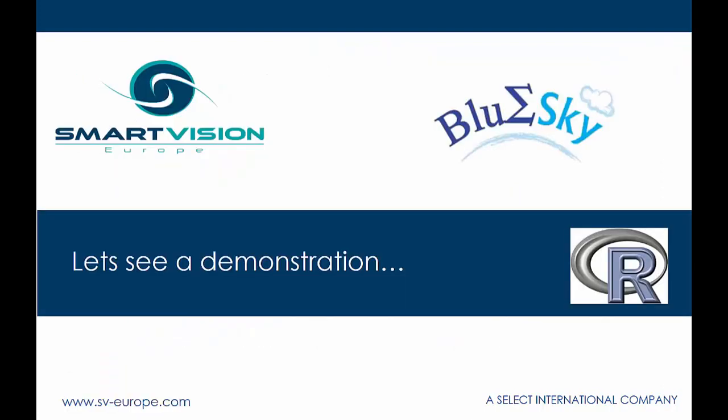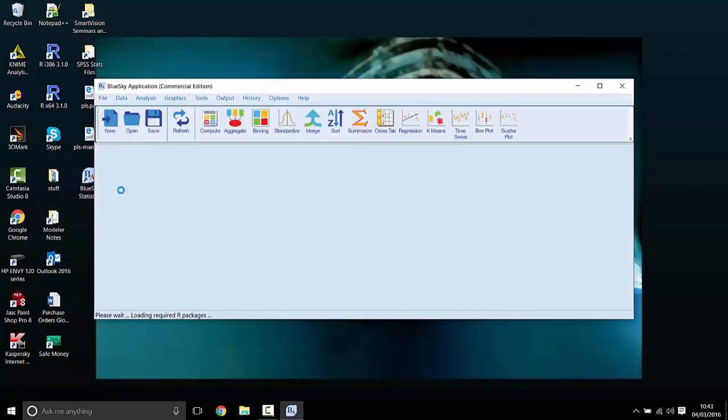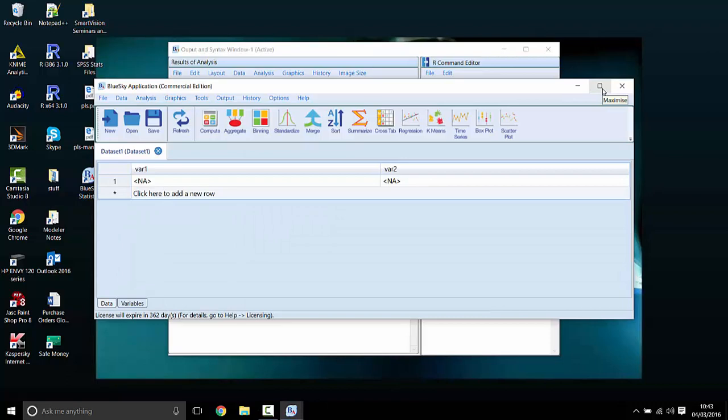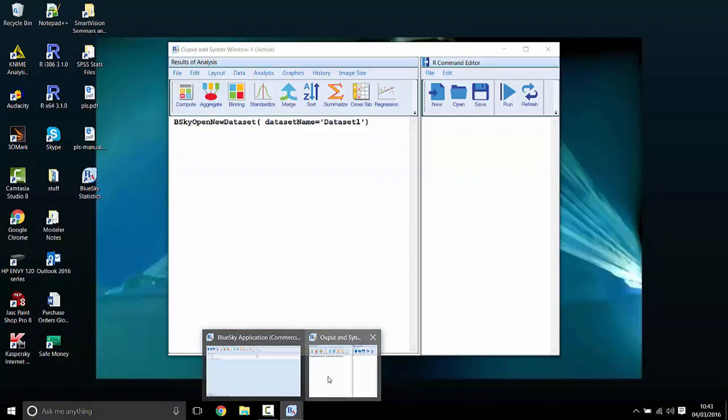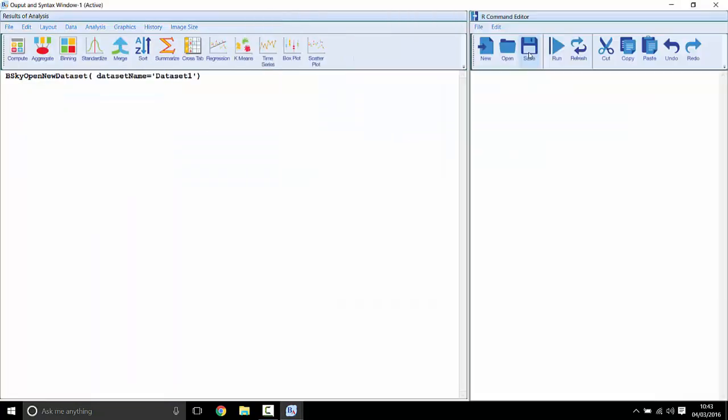So without any further ado, let's have a look at Blue Sky Statistics and see how it actually works. We can start Blue Sky Statistics just by double clicking on the icon, and that generates the application itself. And it takes the form really of two separate windows. One is the data editor window, which we can see. And in the background, we've got a window that's made up of two different panes. One is the results of analysis window, the output window. And the other one is the R command editor, which is really the syntax editor, where we'll see the R commands themselves.